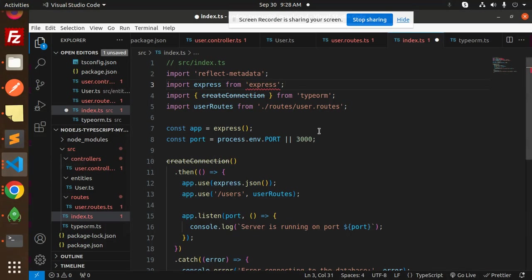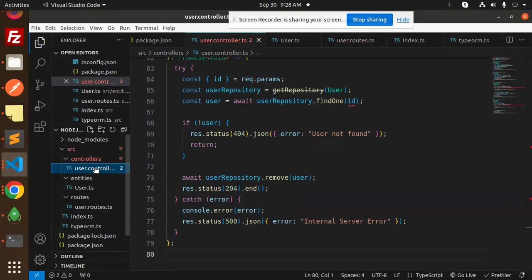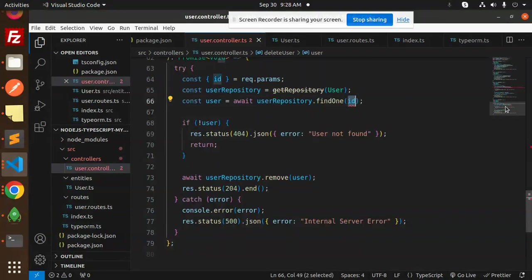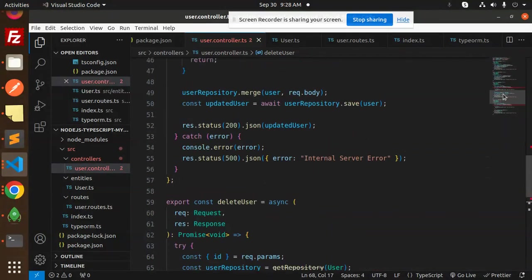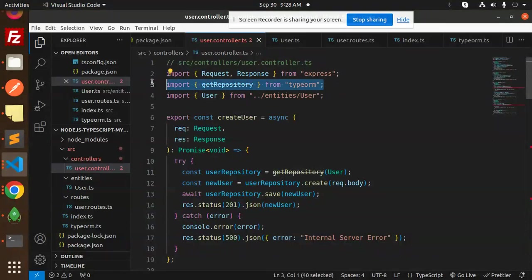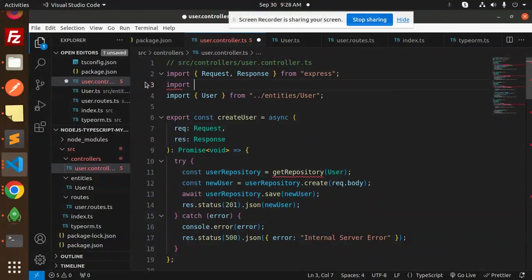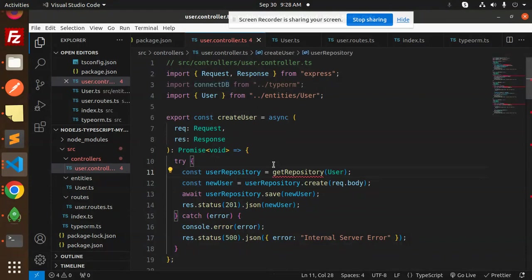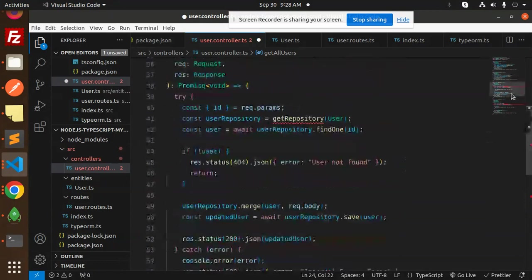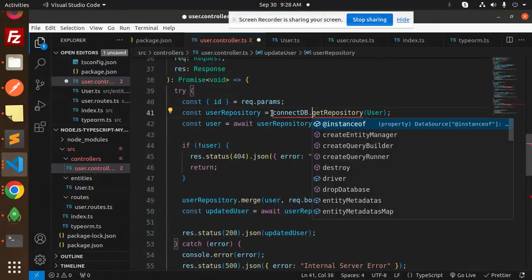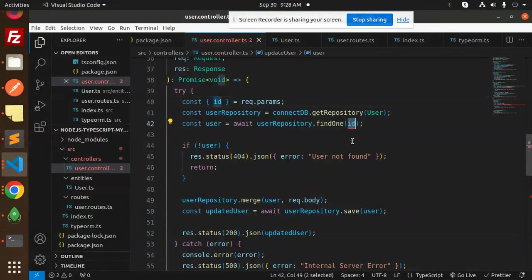Most errors are resolved. One remaining error is a type mismatch — 'string has no common type with path.' The fix is to import connectDB from TypeORM and use connectDB.getRepository for the repository calls throughout the controller.